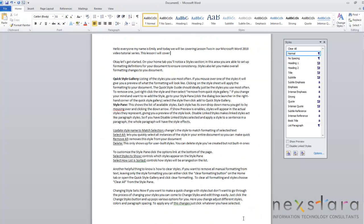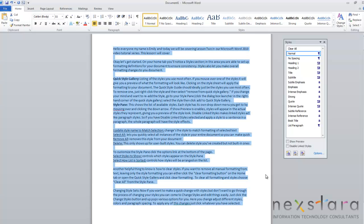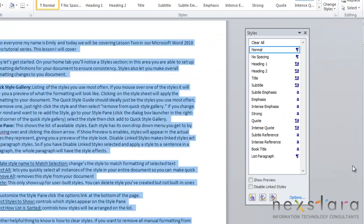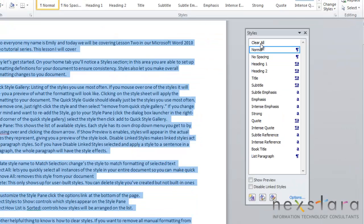The other thing you want to know is how to clear all formatting and styles. To clear all formatting and styles, you'll just go to the style pane and click the Clear All button.